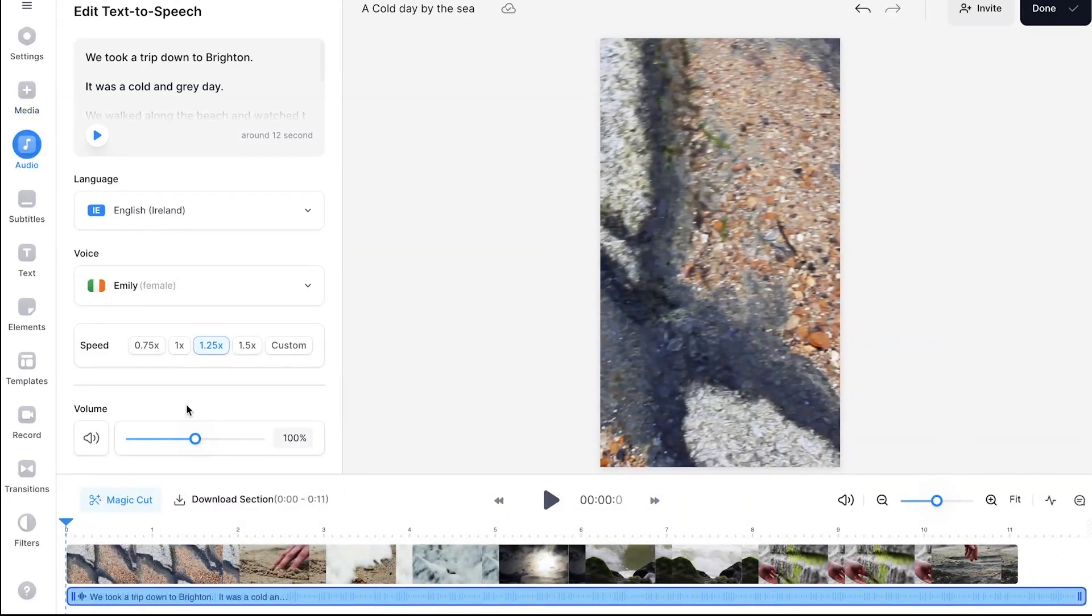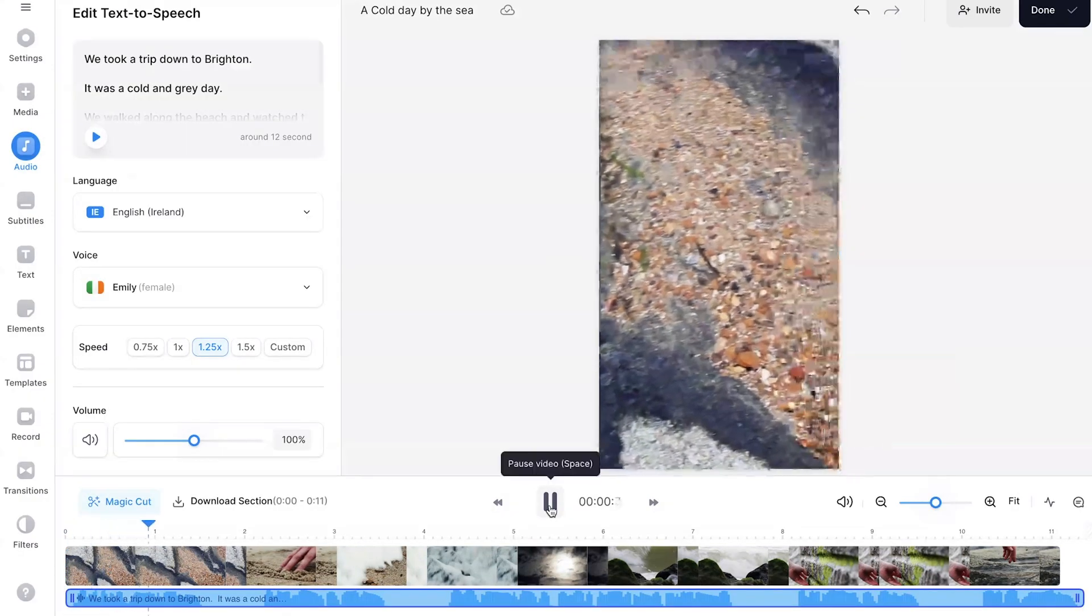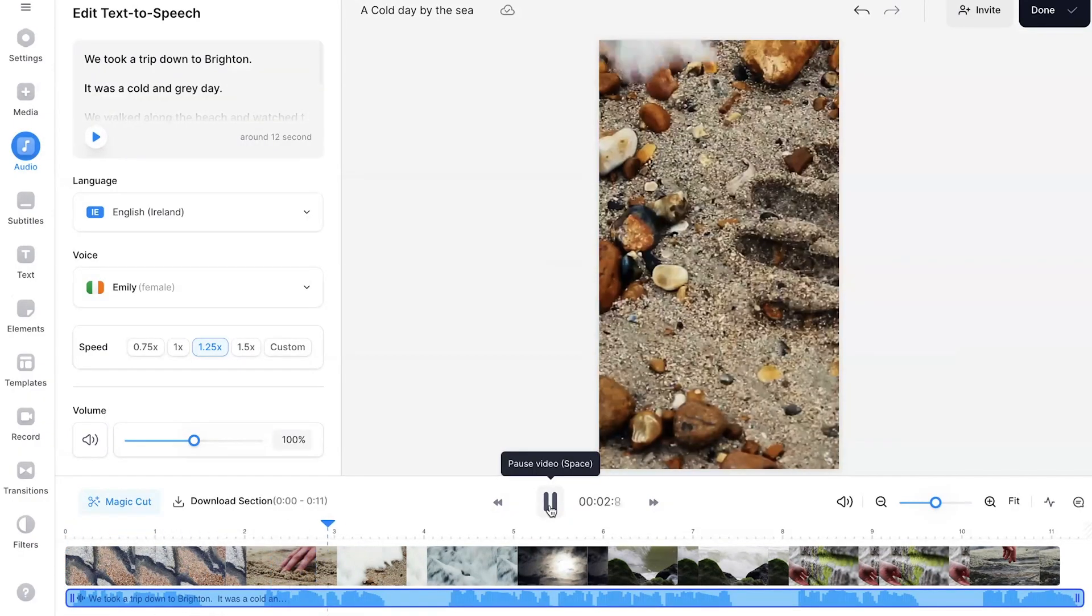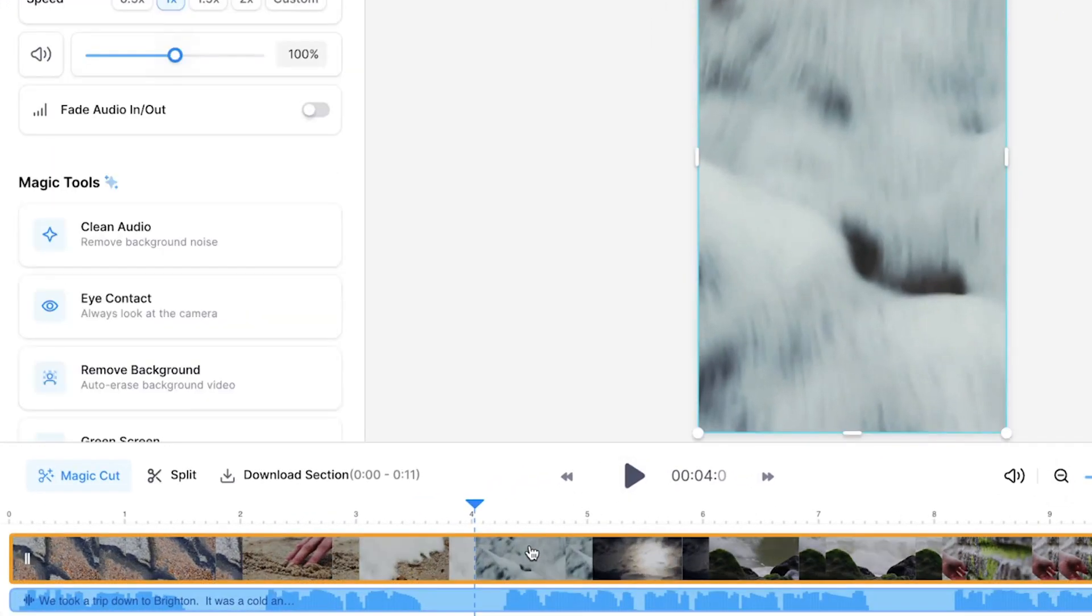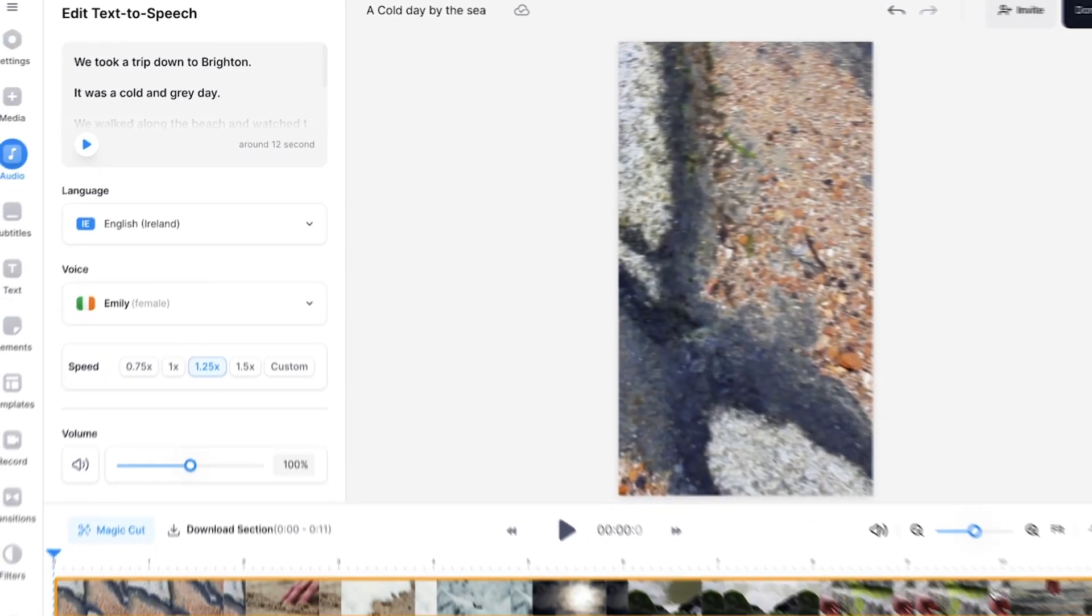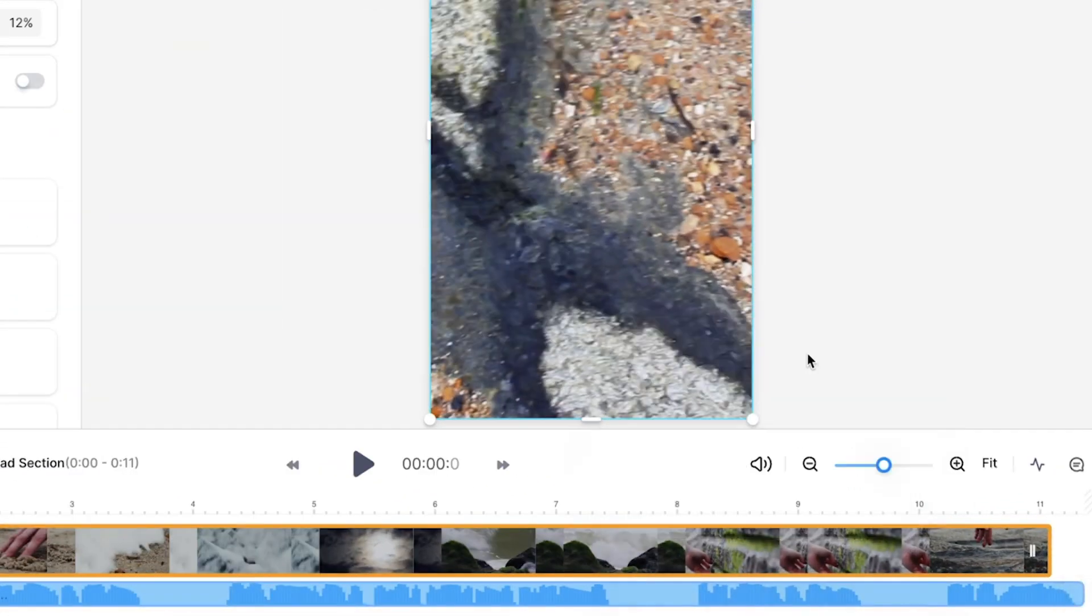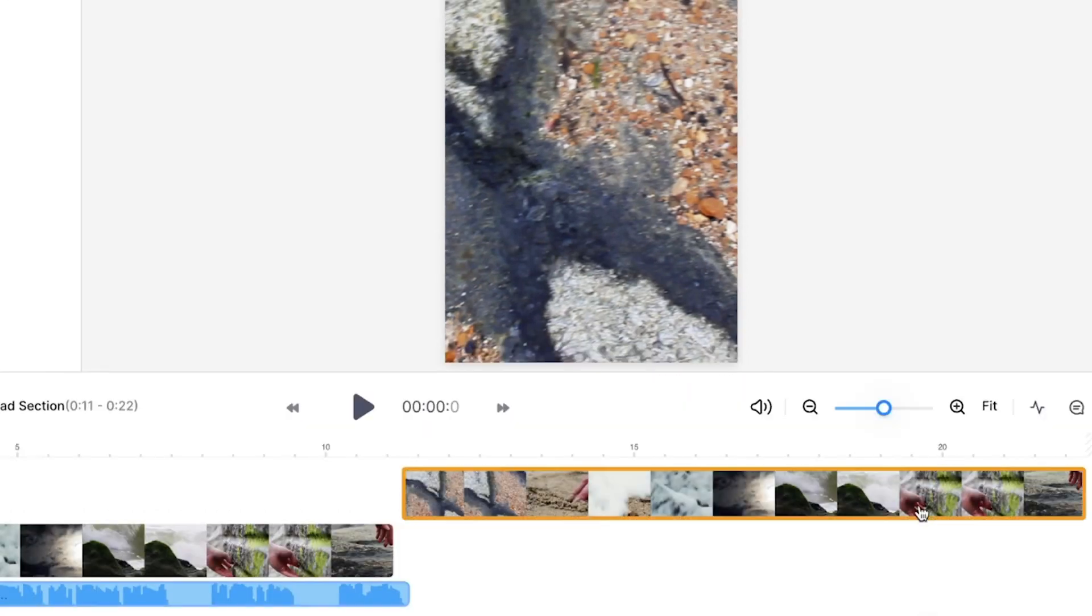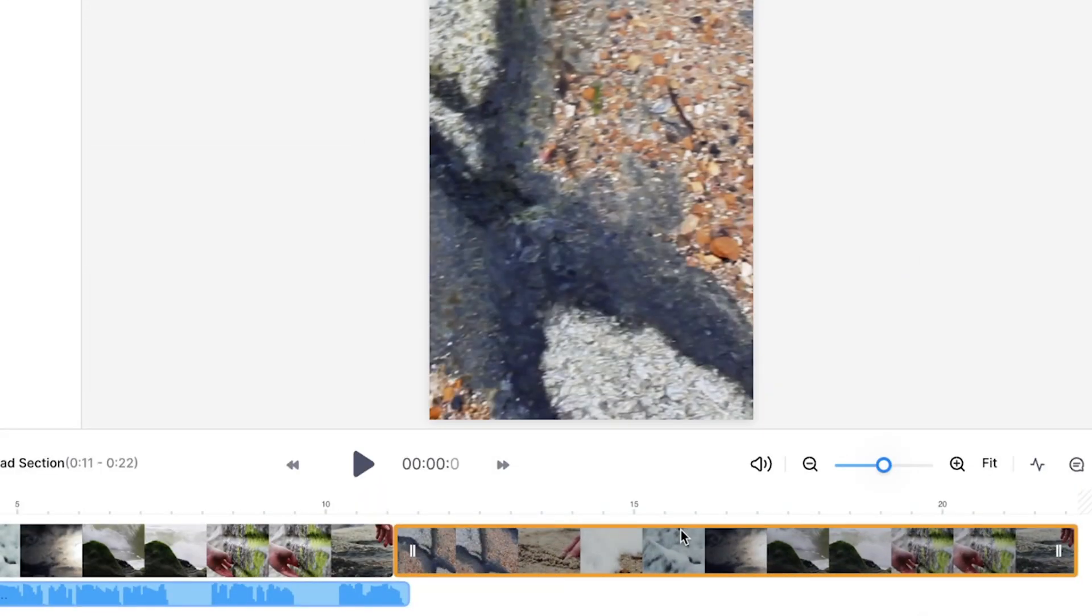Once Veed has generated the text-to-speech voice, you will see the audio file appear in the timeline. Have a listen back and if the audio from your video can be heard over the top of the AI voice, click on the video in the timeline and use the audio slider to reduce the volume or mute it completely. Also check if the voice matches up to the timing of your video clip. If your text-to-speech audio is longer than your video clip, you can copy and paste the video in the timeline and then you can drag the end to match up with the end of your audio clip.